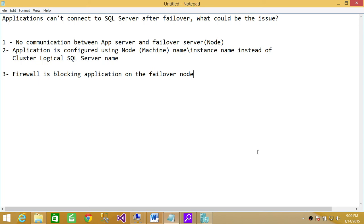As soon as failover happens, that machine name changes. Even though all the resources have gone to the failover cluster, your application is not going to connect when failover happens. Make sure you check your configuration.